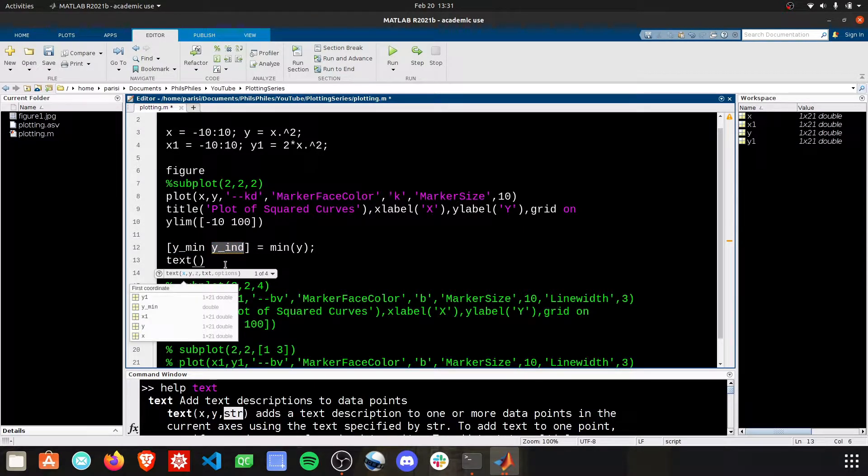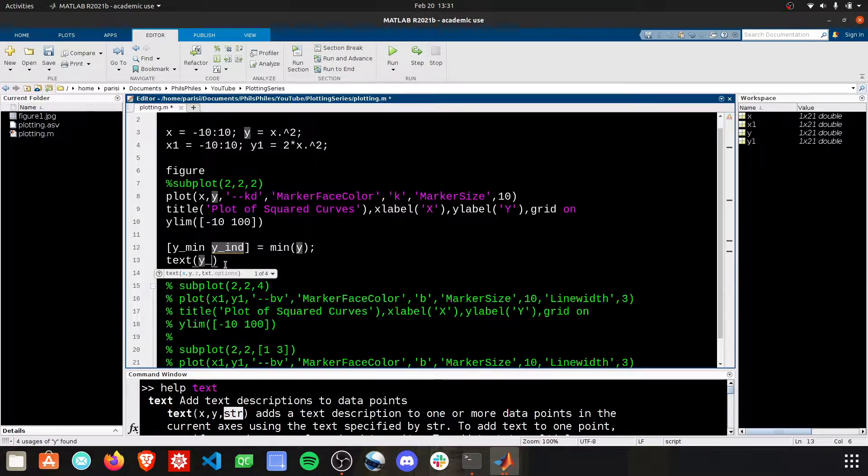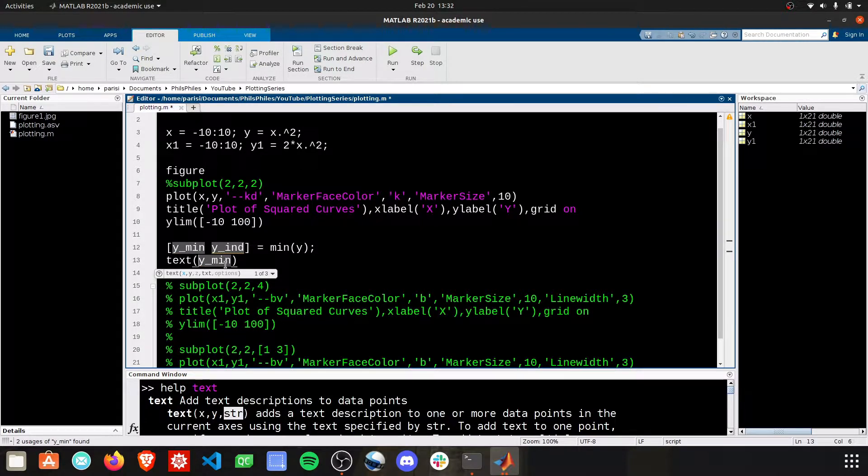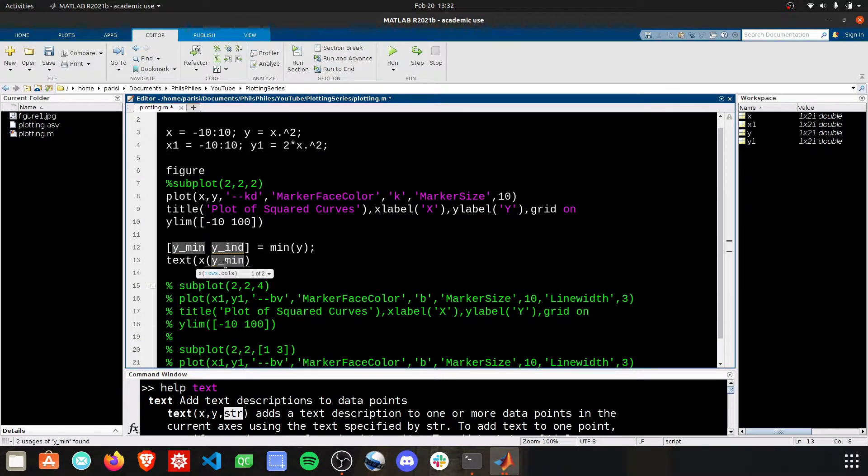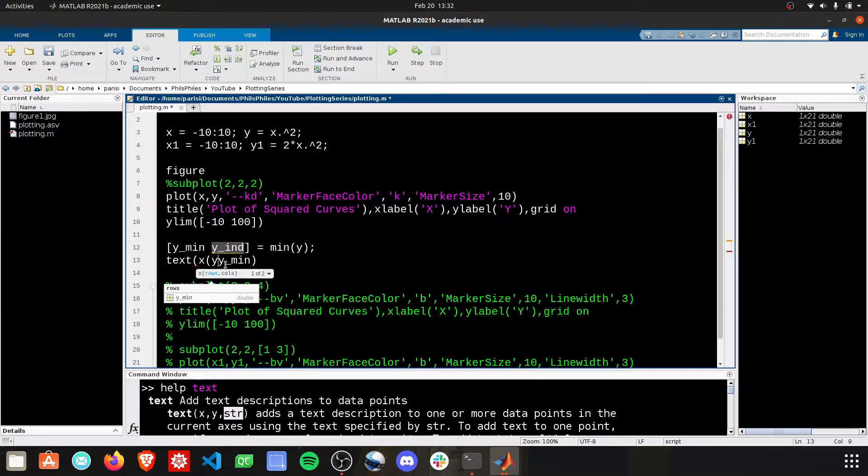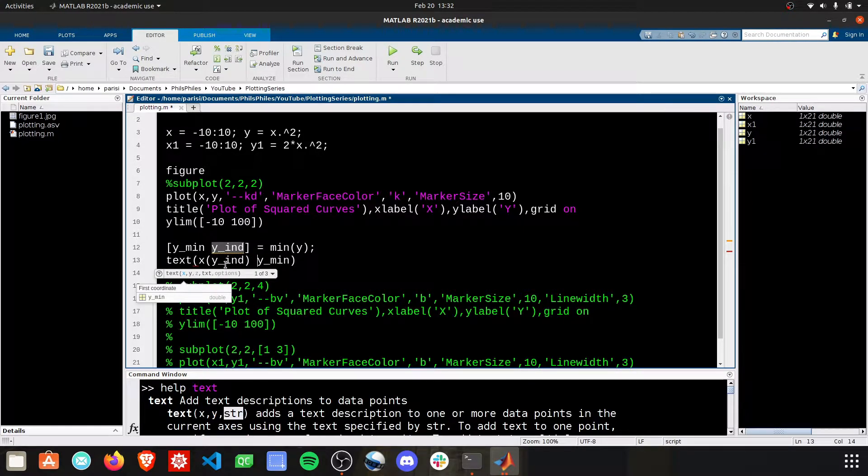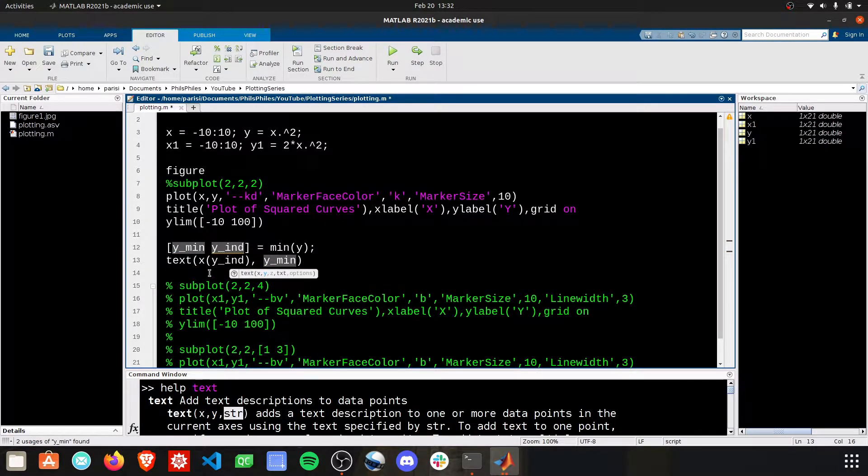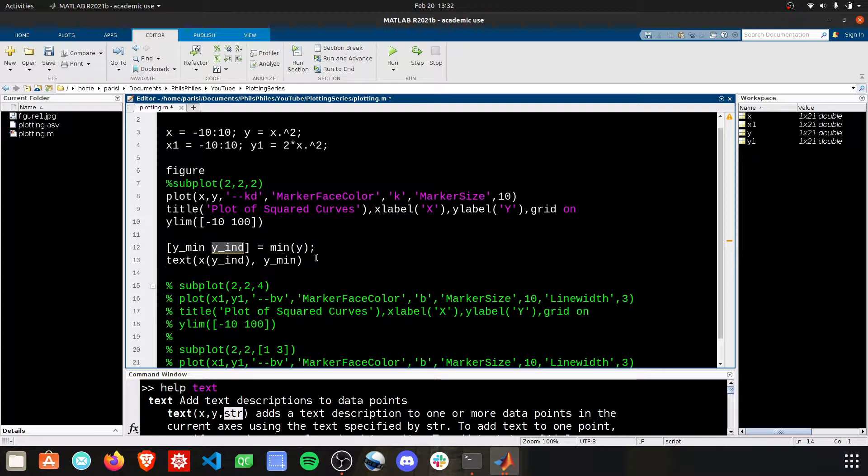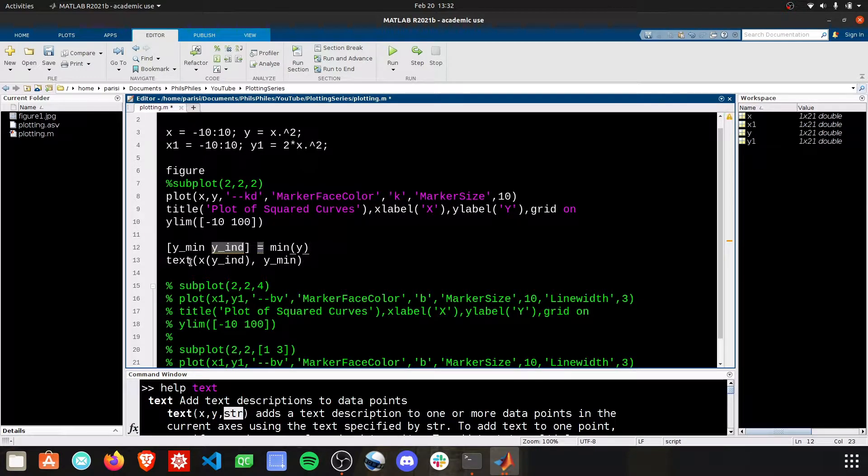Now we're going to want to put the text at that minimum y value, so at y min. For the x, we're going to want to put it at the x of that y indices. I'm going too fast here. Let's just take a look at what this is going to output for now.